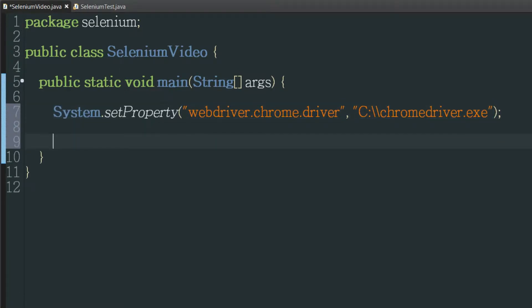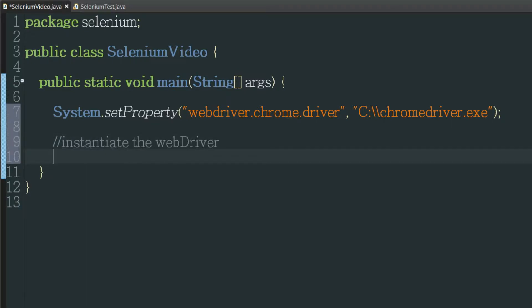The next thing we need to do is to actually instantiate the web driver. There's a couple of imports that you'll need for this project but I'm just going to type them out and let Eclipse populate them. Obviously you can see them in the video and so you can type them manually if you prefer or if that's not working.